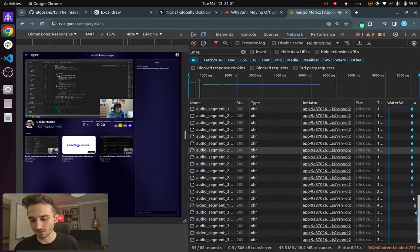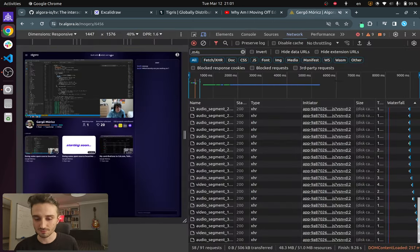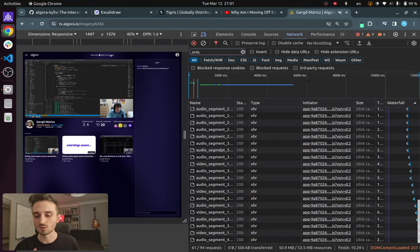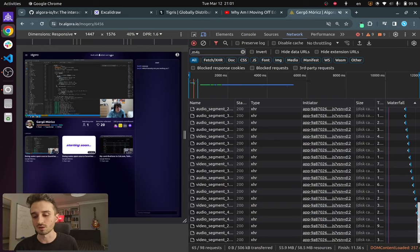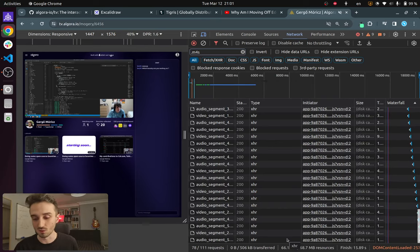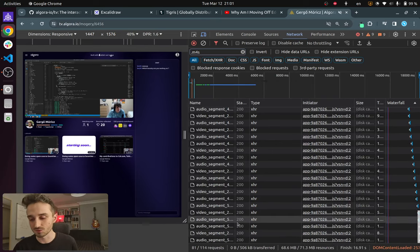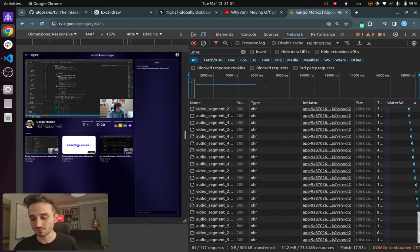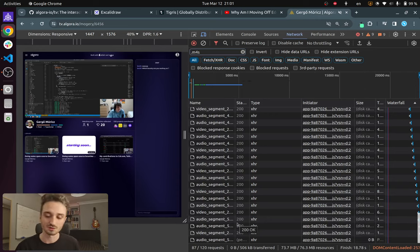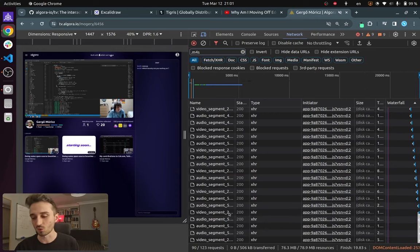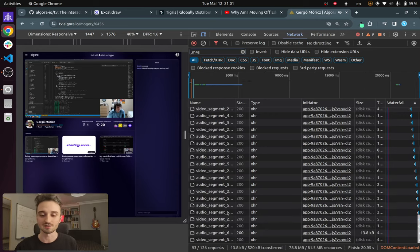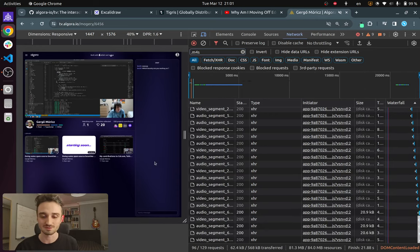My browser is basically gonna continually fetch these as we watch the video along. There is no video streaming service or there is no CDN here, all streamed directly from Tigris.